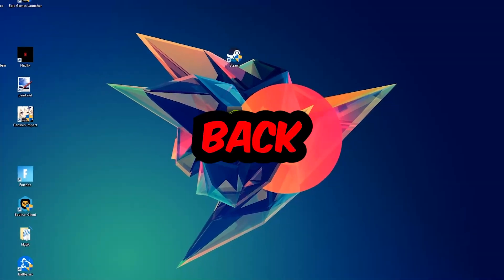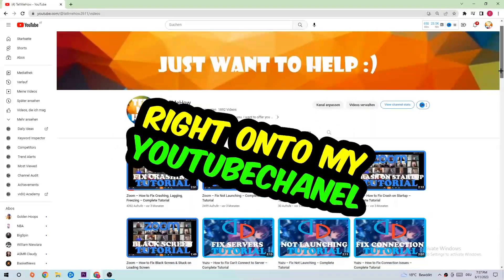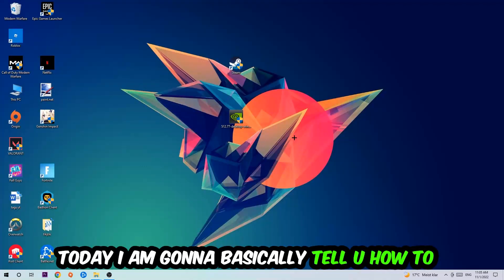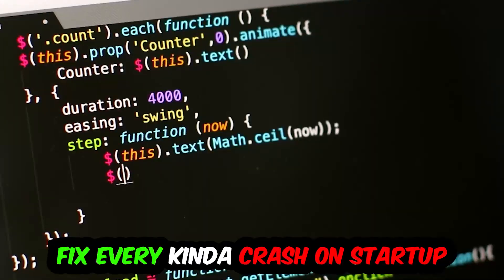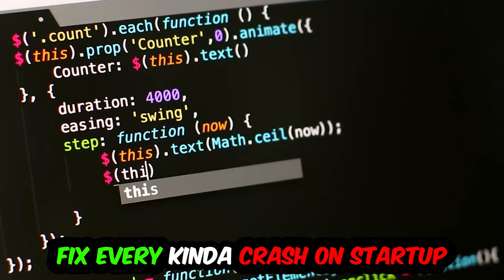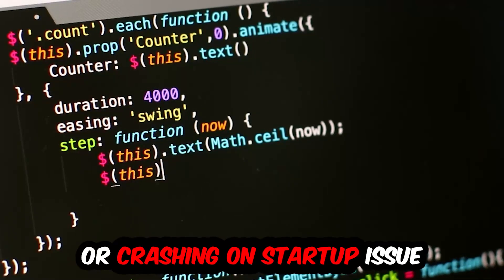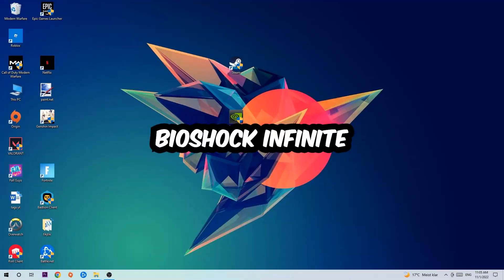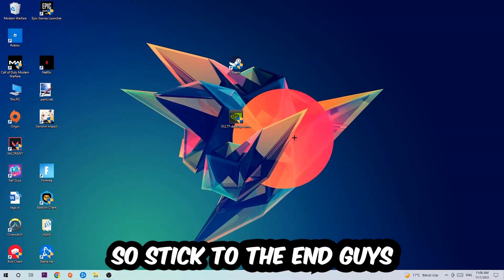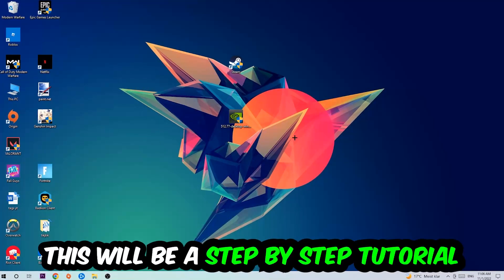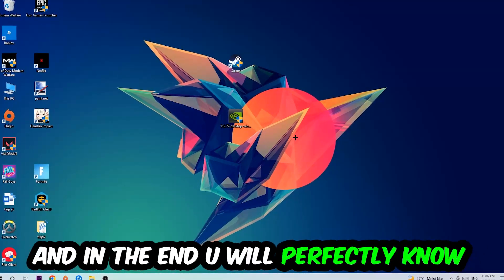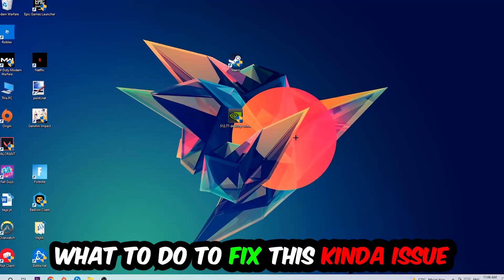What's up guys and welcome back to another video on my YouTube channel. Today I'm going to tell you how to fix every kind of crash on startup or crashing on startup issue you're having with BioShock Infinite. Stick to the end guys, this will be a step-by-step tutorial and in the end you will perfectly know what to do in order to fix this kind of issue.